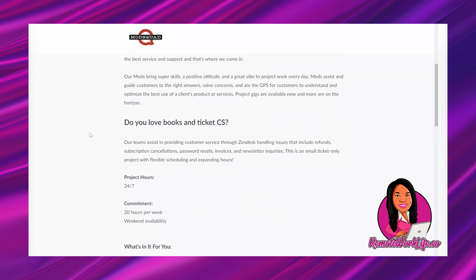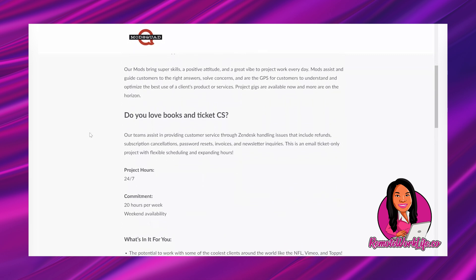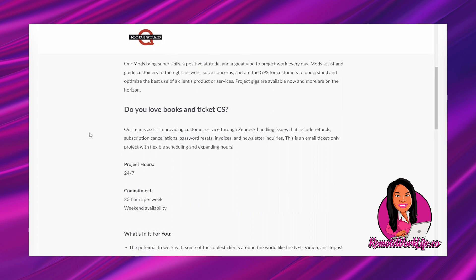Our mods bring super skills, a positive attitude, and a great vibe to project work every day. Mods assist and guide customers to the right answers, solve concerns, and are the GPS for customers to understand and optimize the best use of a client's product or services. Project gigs are available now and more are on the horizon.